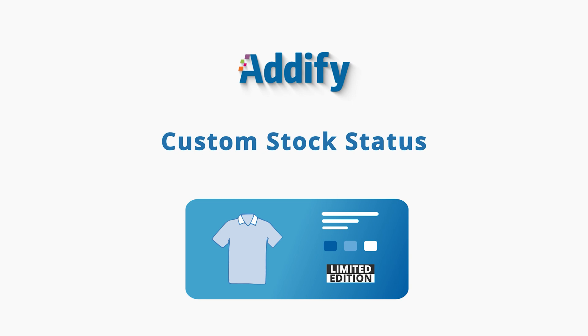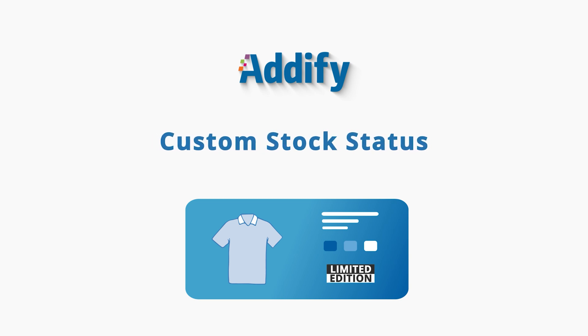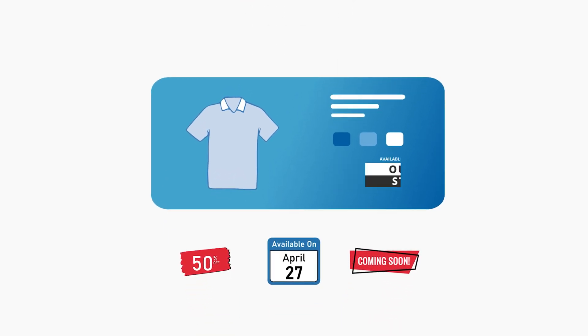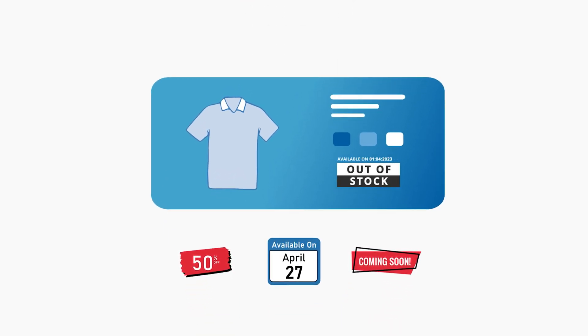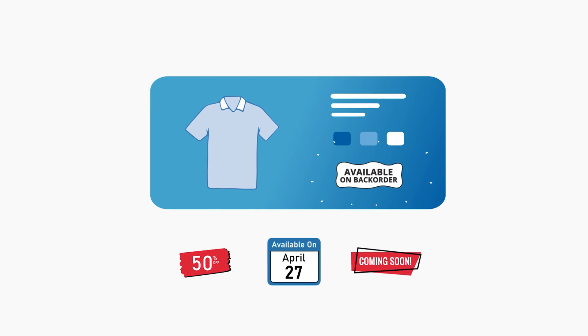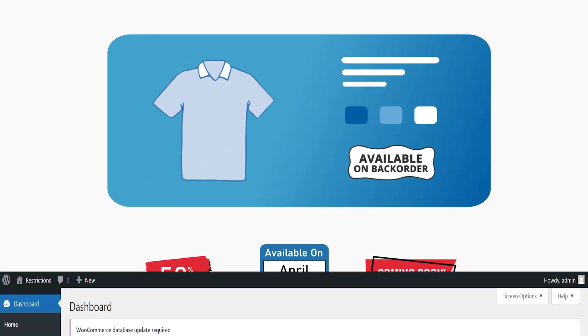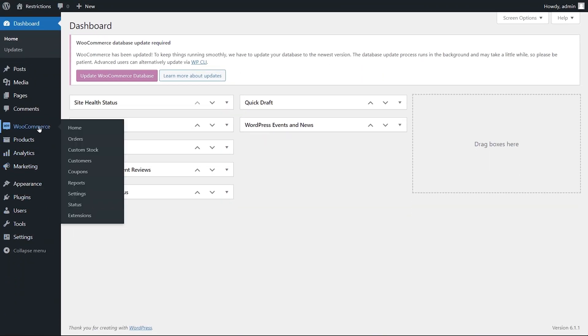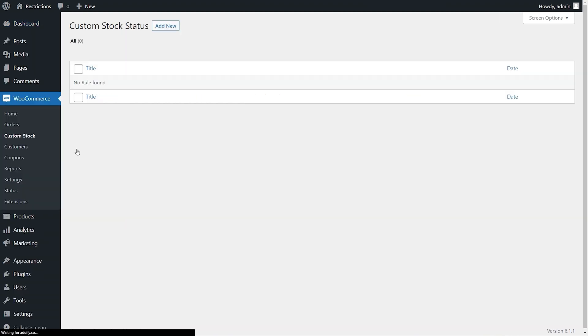Welcome to the featured video of WooCommerce Custom Stock Status. You can create multiple stock statuses using extension rules. Let's create a custom stock status rule to see how it works. Go to custom stock option and click on Add New.